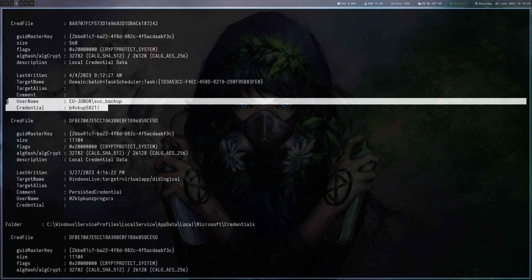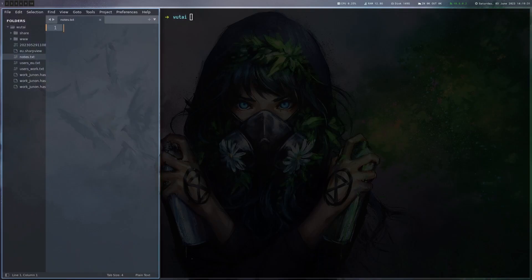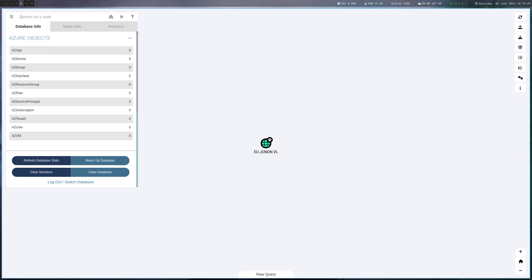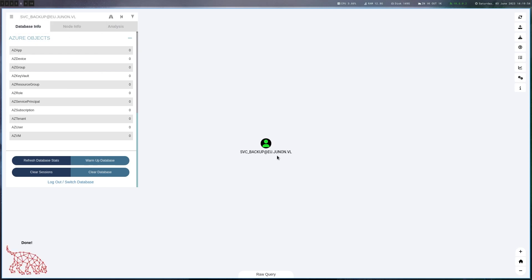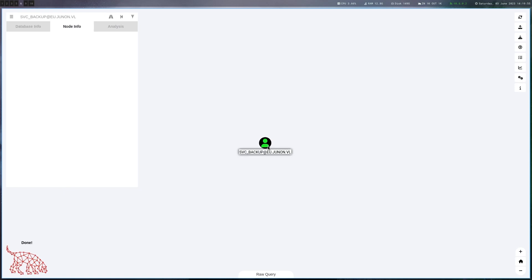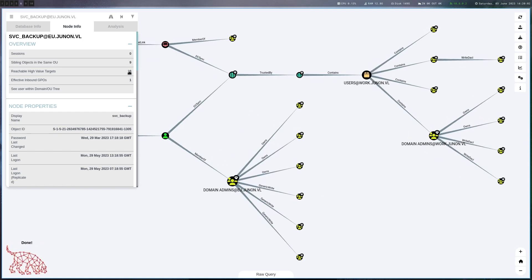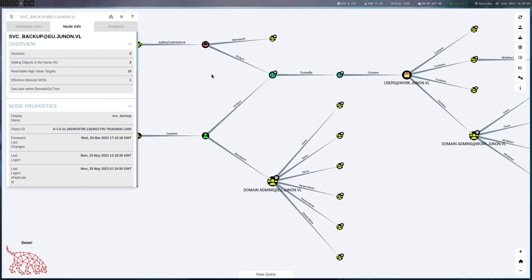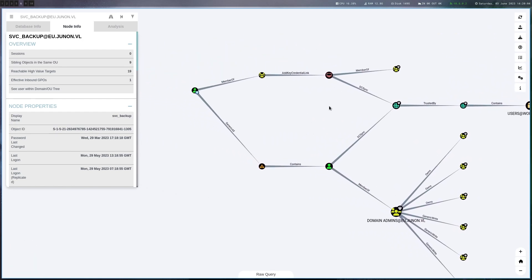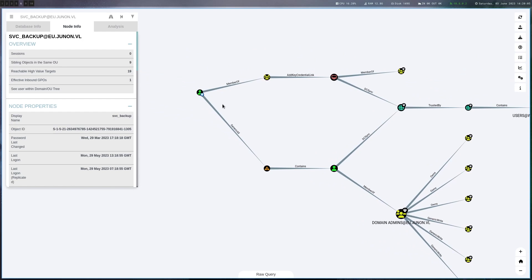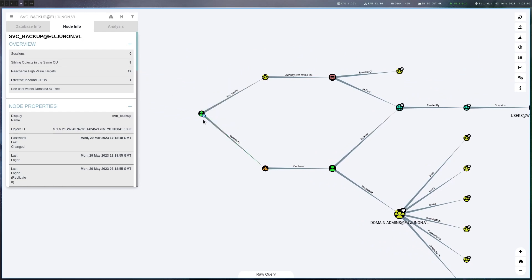So let's store these credentials for now and then if you go to BloodHound we can look for this account and see if it can do anything interesting. You can already see it has 19 reachable high value targets and this is always very interesting. It has generic all on an OU, the service OU which contains an account that can DC sync domain.